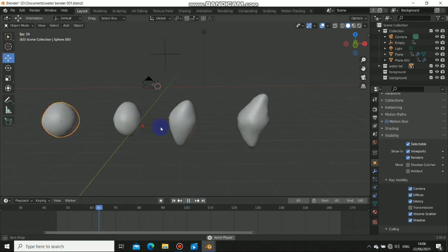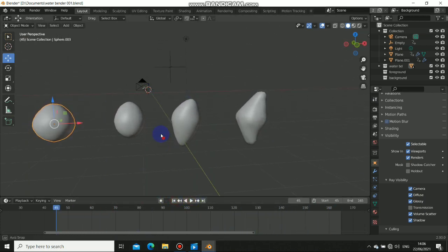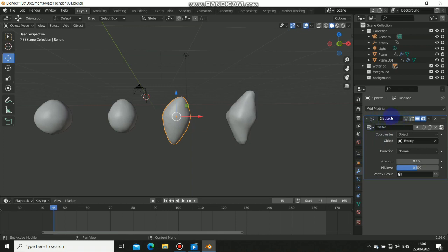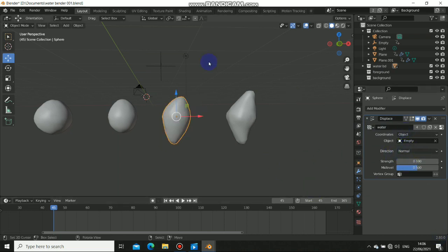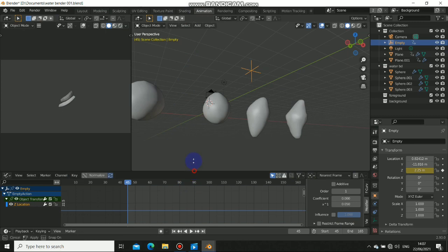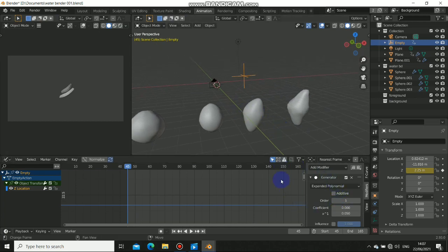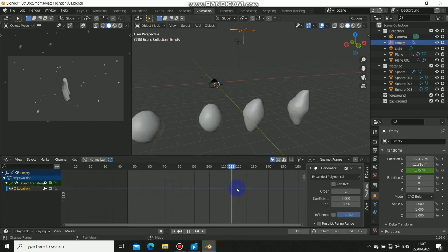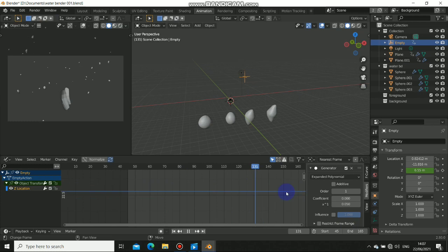You can see that this particle deforms — it's constantly deforming and it's animated. I use a displacement modifier on this, and you can see the displacement. When I crank this up, you can see what is going on. I just do it with an empty — I emit it with an empty. So this empty corresponds to this object and makes it deform.